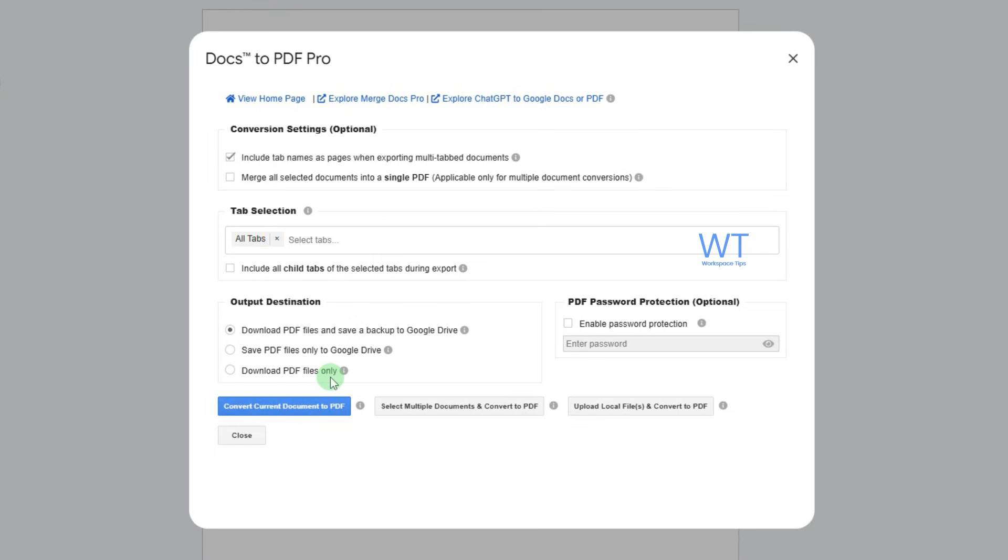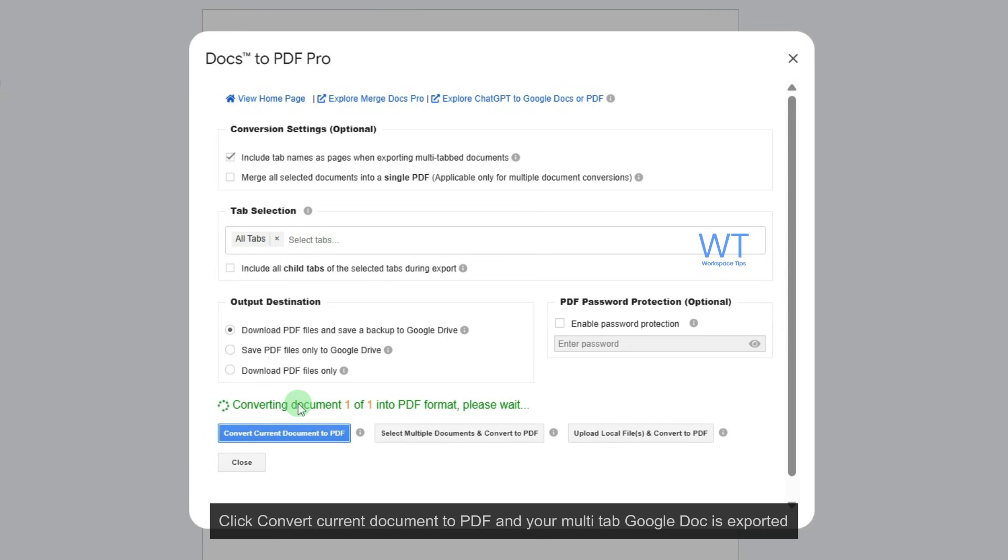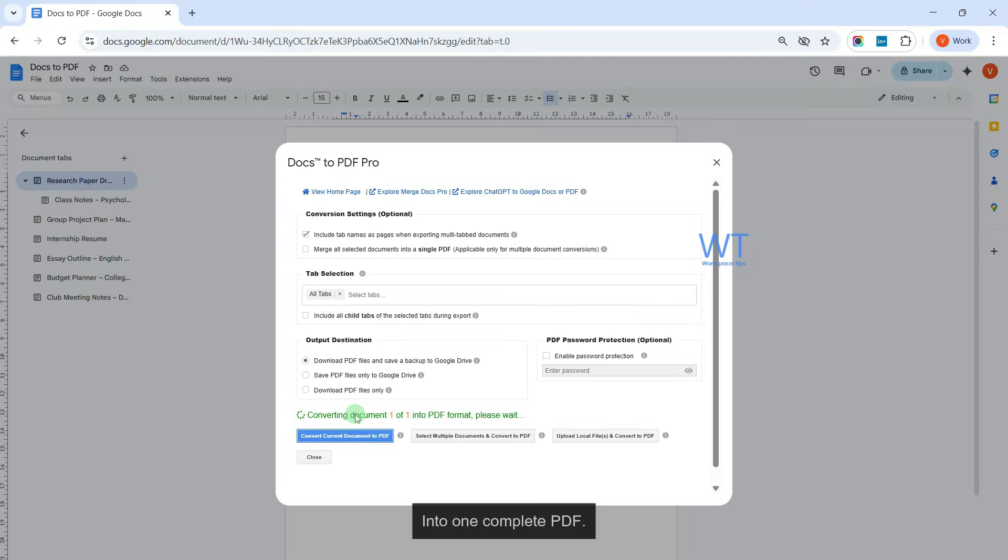After deciding, click Convert Current Document to PDF, and your multi-tab Google Docs is exported into one complete PDF.